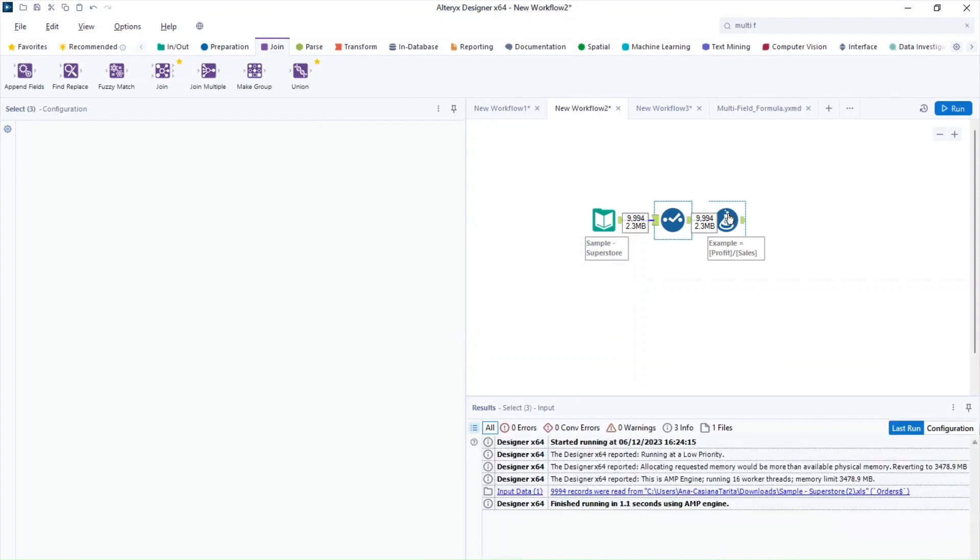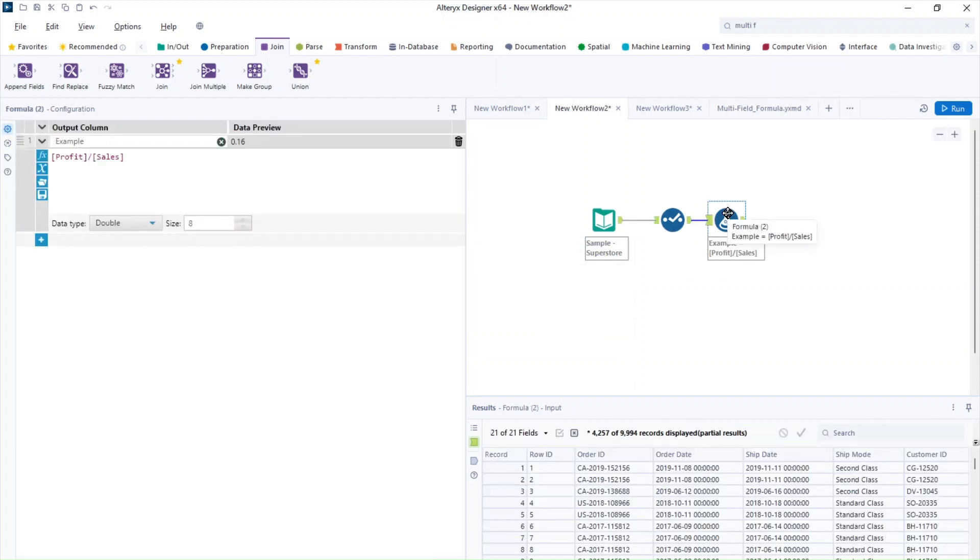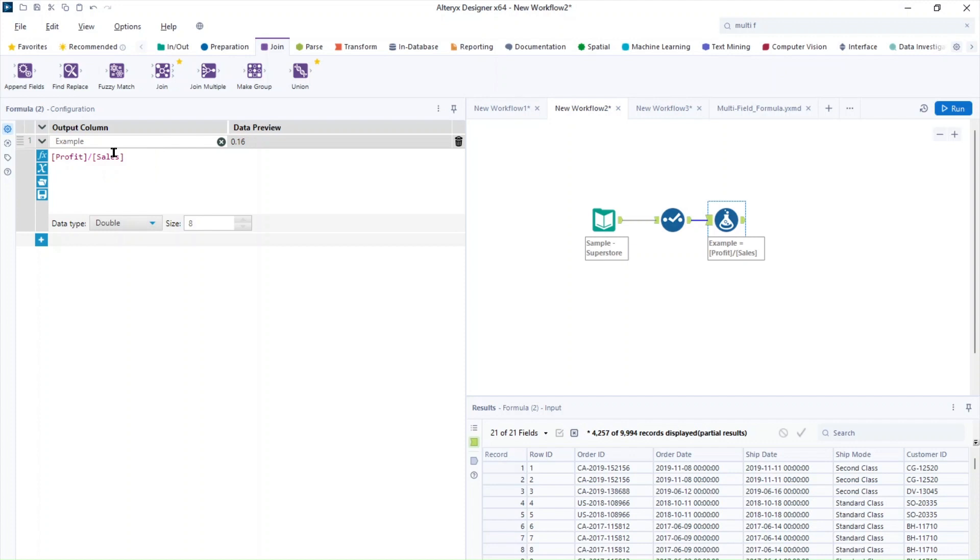You can see now that in the formula tool, now we don't have that error anymore and the cells field is colored in purple. That means that it's going to work.